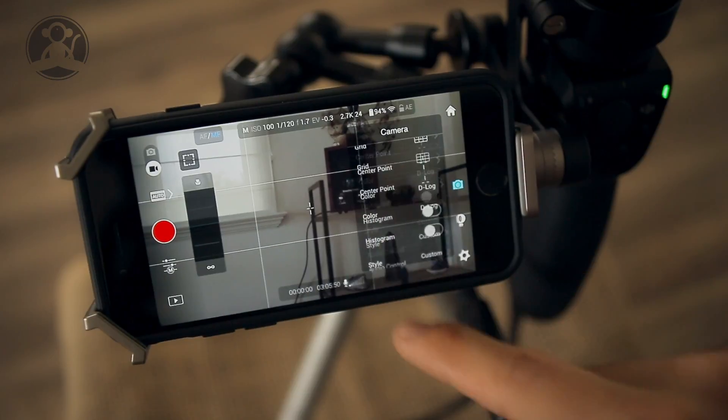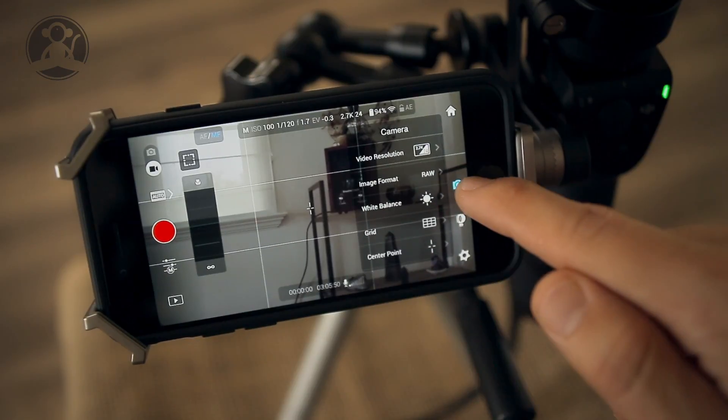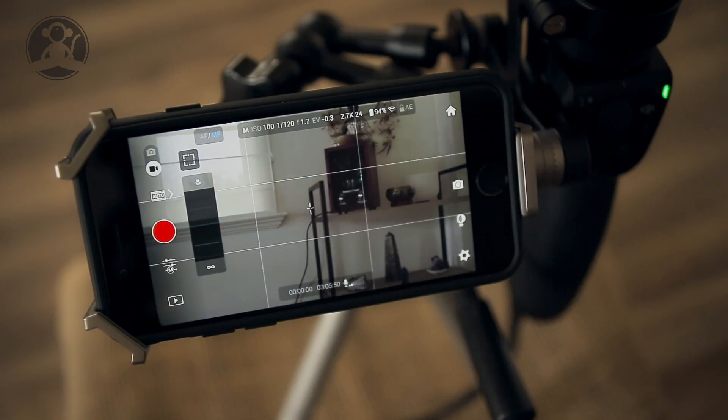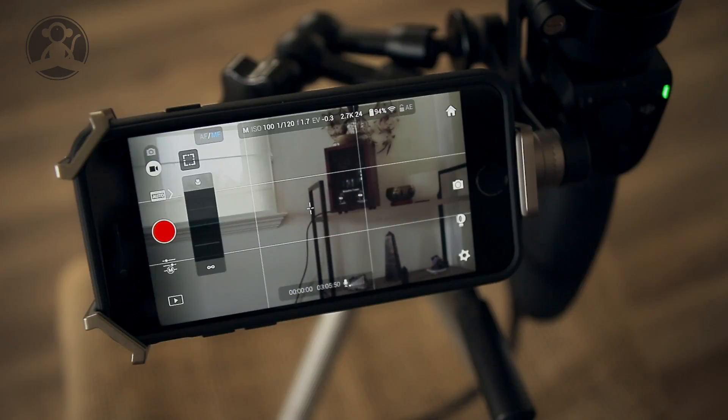the background audio just for reference. So there you go. Thanks for watching. That's how you edit the audio controls of your Osmo.